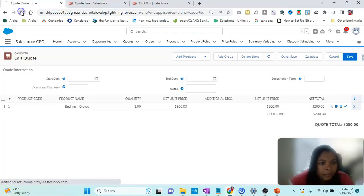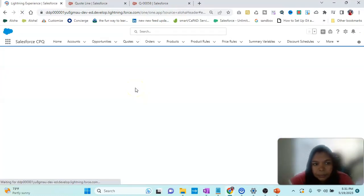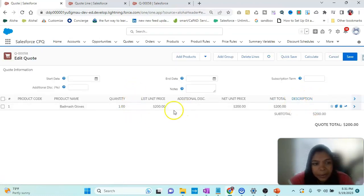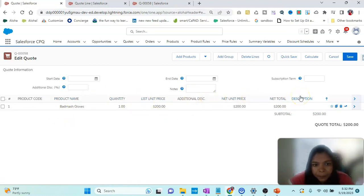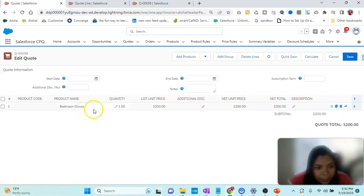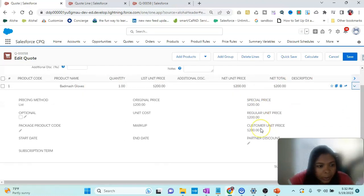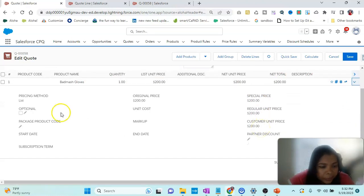Refresh, and you can see the Description has been added here. That's how it works. Now let's go a little bit more into the line items.